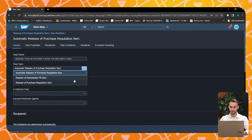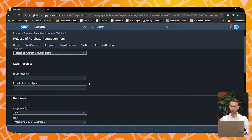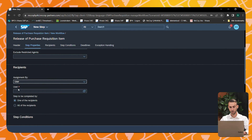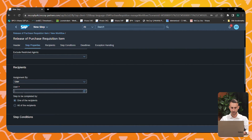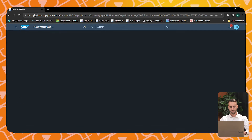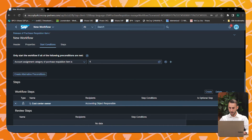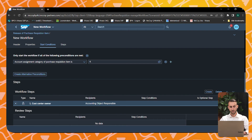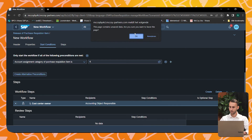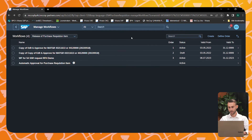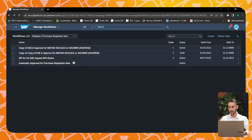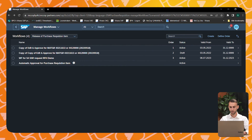You can also specify certain users who should approve or reject your workflow step by selecting the user assignment, where you can specify a user ID. After building your workflow scenario, don't forget to save. After saving, you can activate and specify the order of your workflow steps.